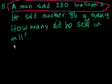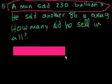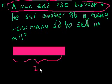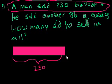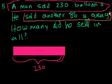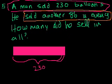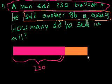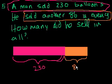So we could represent it with these Singapore math bars that they like to do. So let's say that that has length of 230. And the units here are balloons. Maybe that should be another unit of length, the balloon. That's 230. And then it says he sold another 86 in the evening. He sold another 86 in the evening. So let's use one of these Singapore math bars. So he sold another 86. Maybe it looks something like that. So he sold another 86 in the evening.